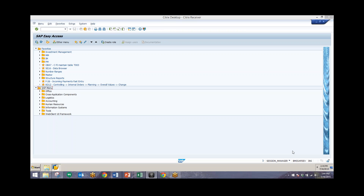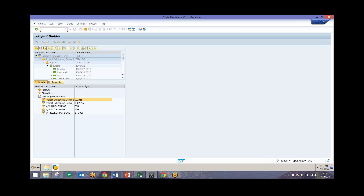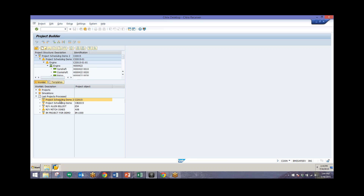I'll show you an example in Project Builder of how we can schedule. We'll go into Transaction CJ20N, and I'll open up one of my projects and explain different elements within scheduling. So I'll open up this project.